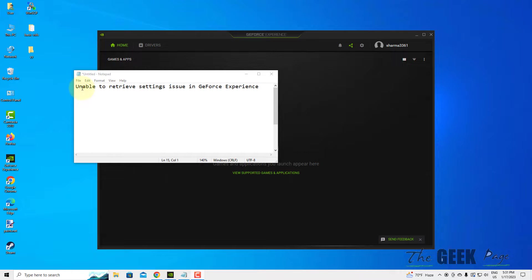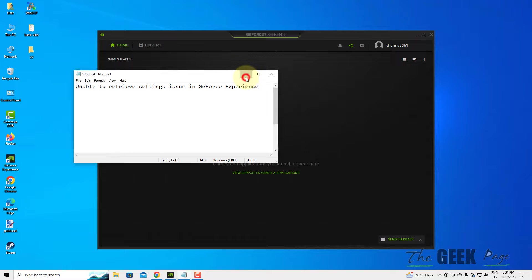Hi guys, if you are unable to retrieve settings in GeForce Experience, here is the fix which is 100% working.